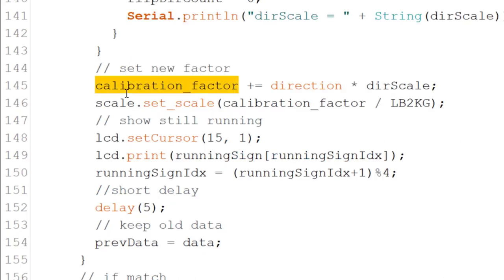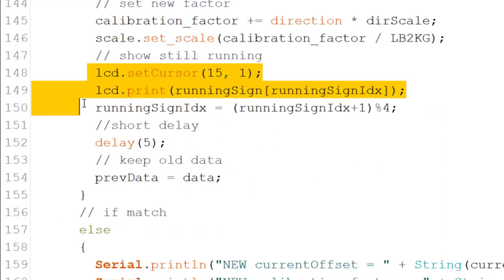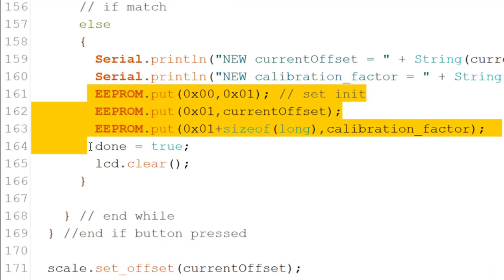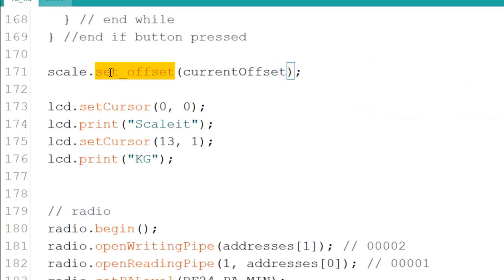After we set the direction and scale, we increase the size of the factor and then set it as the new scale. These three lines are in charge of a small animation that is shown on the screen to show you that it's still working on the process. If we reach the desired weight, we save the data in the EEPROM and set done to true to exit the while loop.